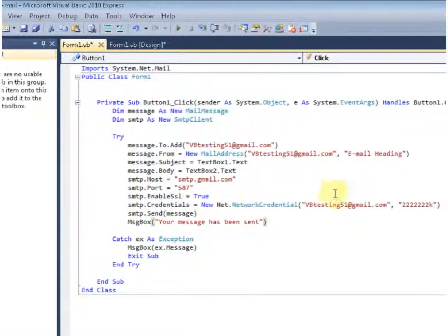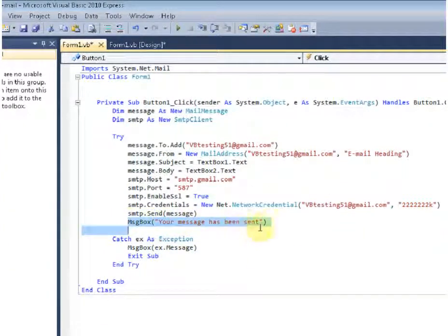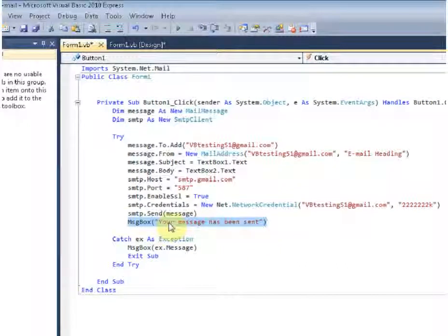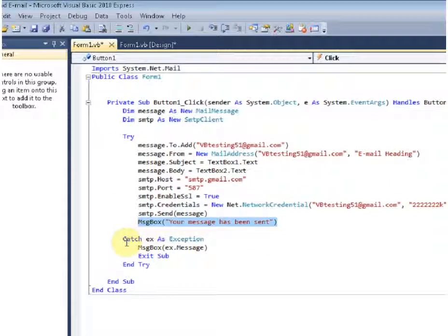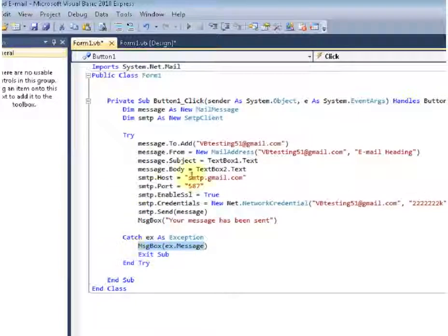So if it is sent successfully you are going to get this message box, your message has been sent. But if it is not, it is going to catch the exception and it will tell you what that exception is and then exit the sub.